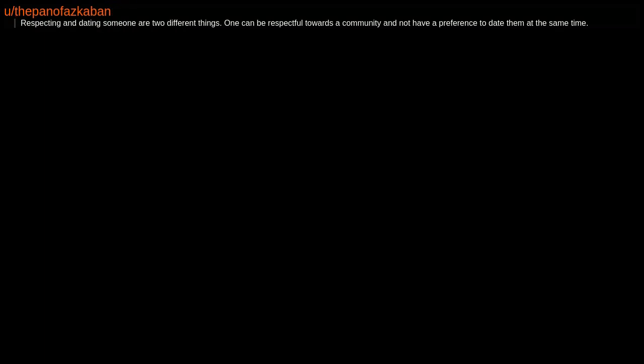Okay then, that was always allowed. Respecting and dating someone are two different things. One can be respectful towards a community and not have a preference to date them at the same time. I mean, you choose who you want. No one can tell you differently.